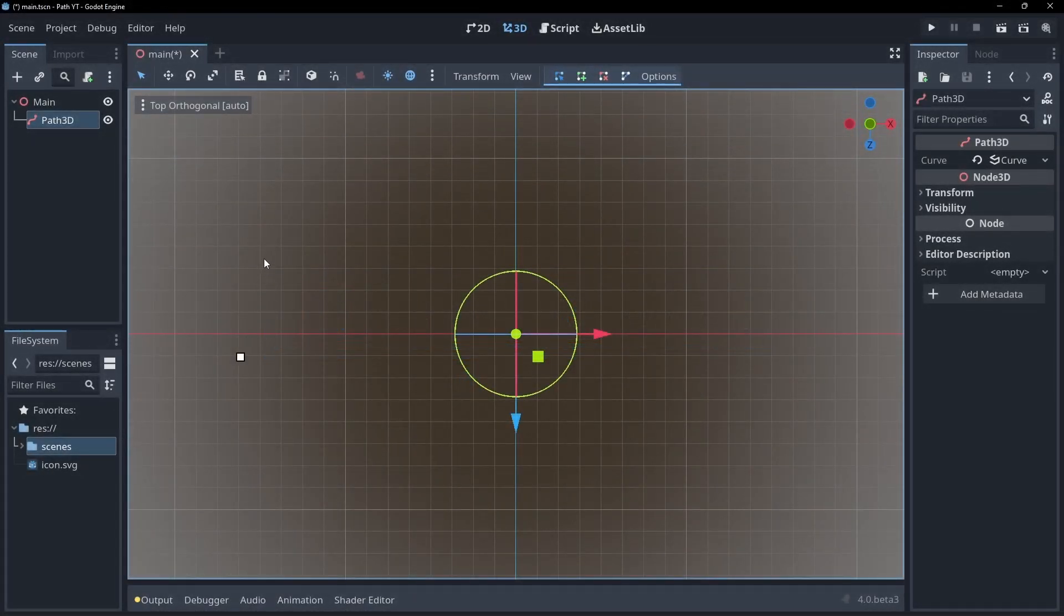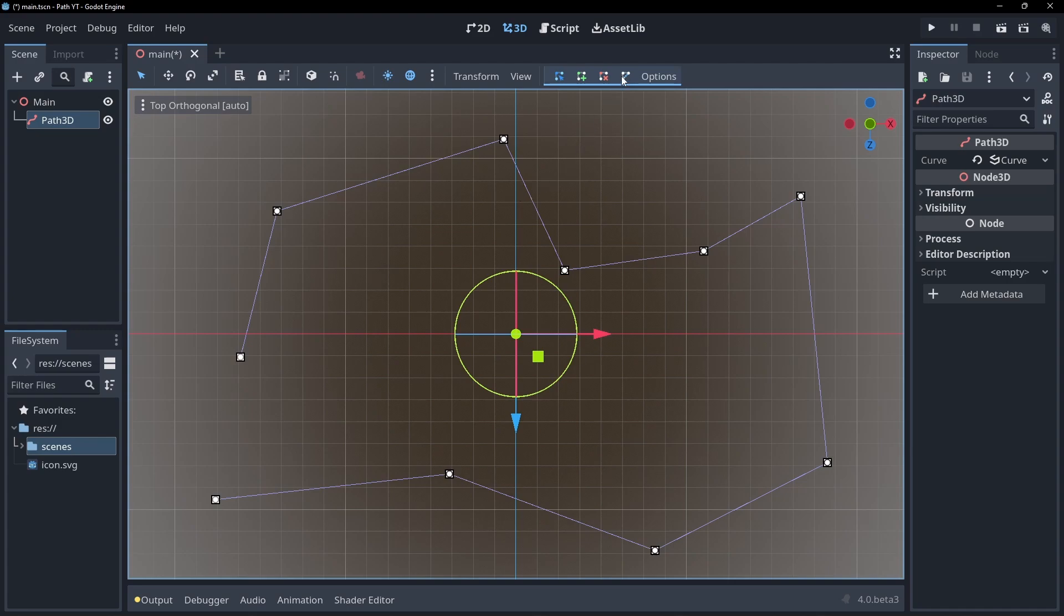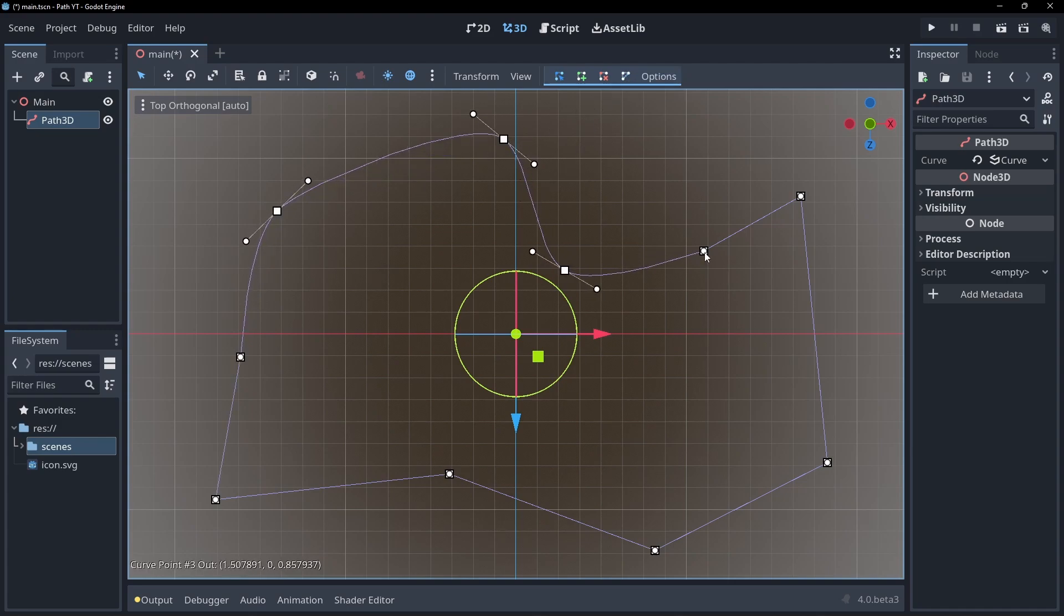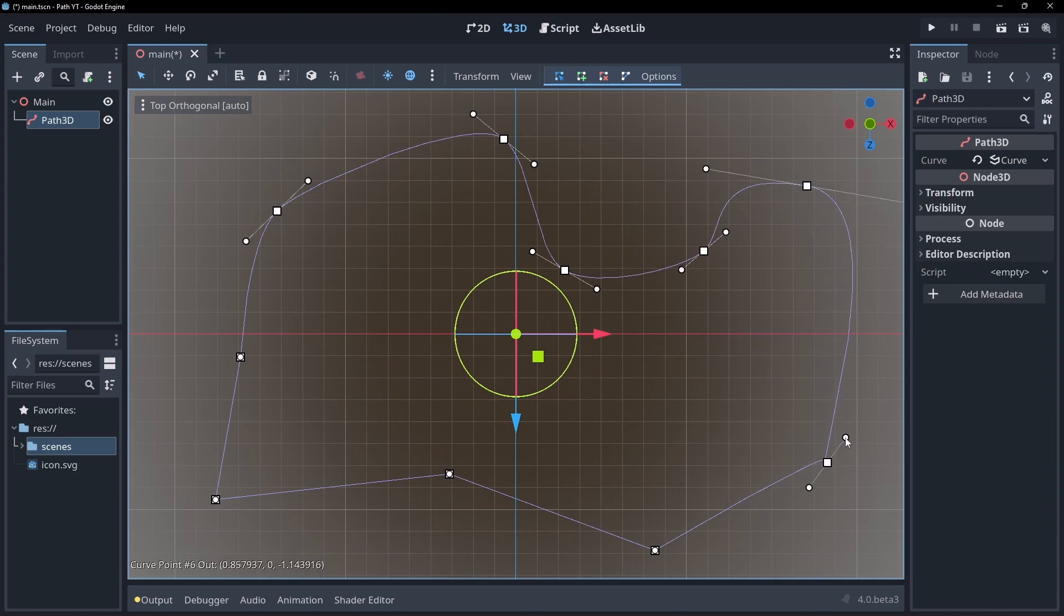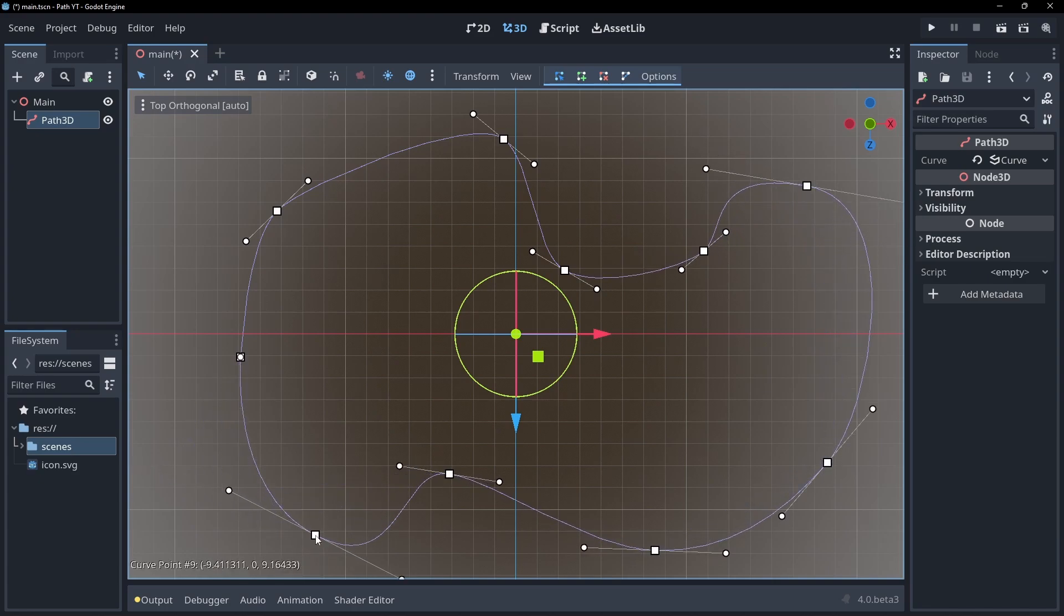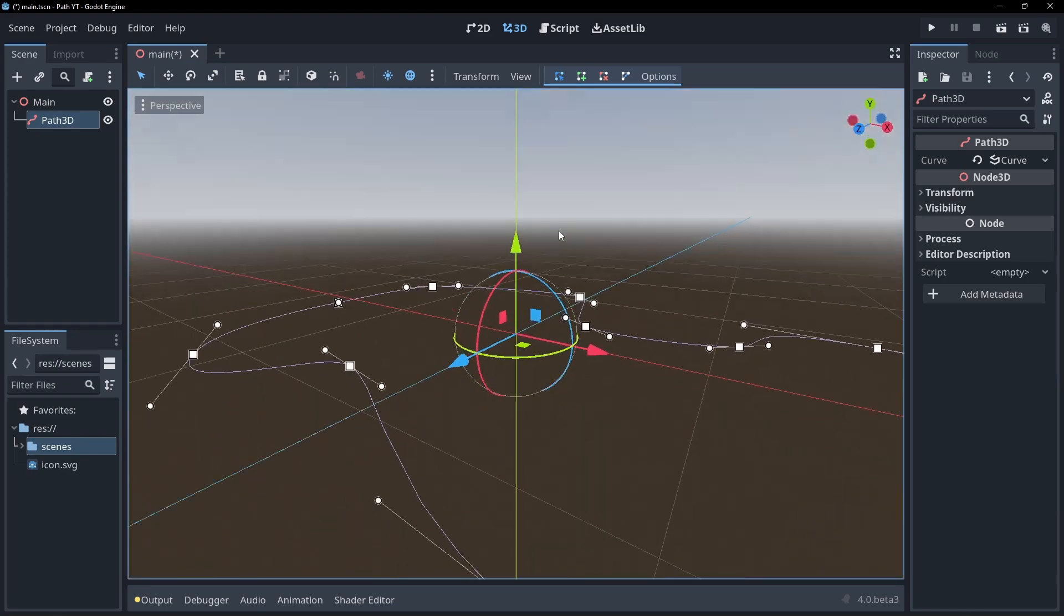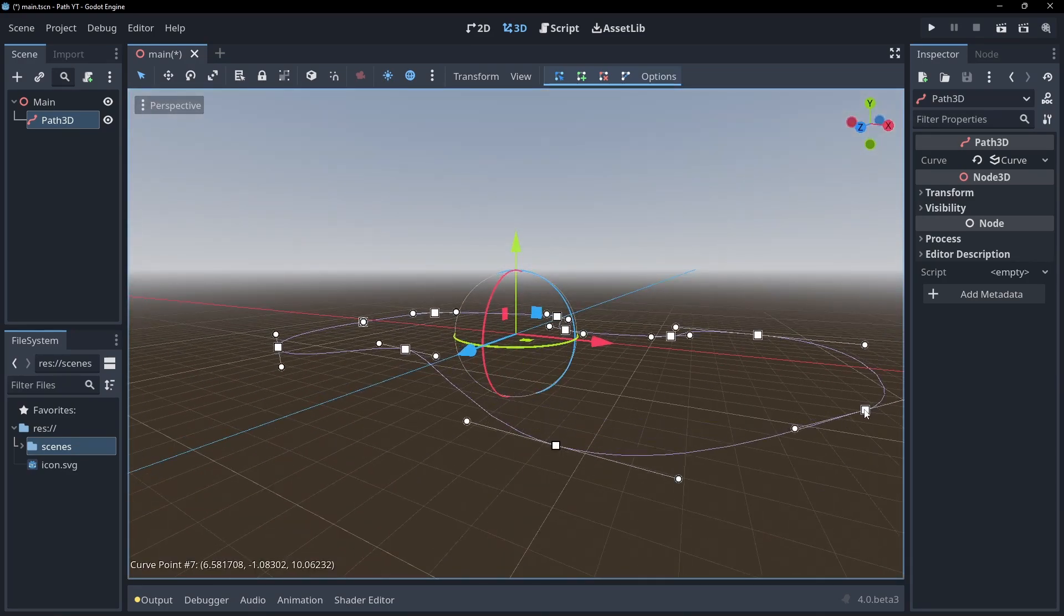Place some rough points in a top down view, these will look very jagged at first. So to smooth them out hold shift and drag the point to create a curve. Move the points around until you're happy.